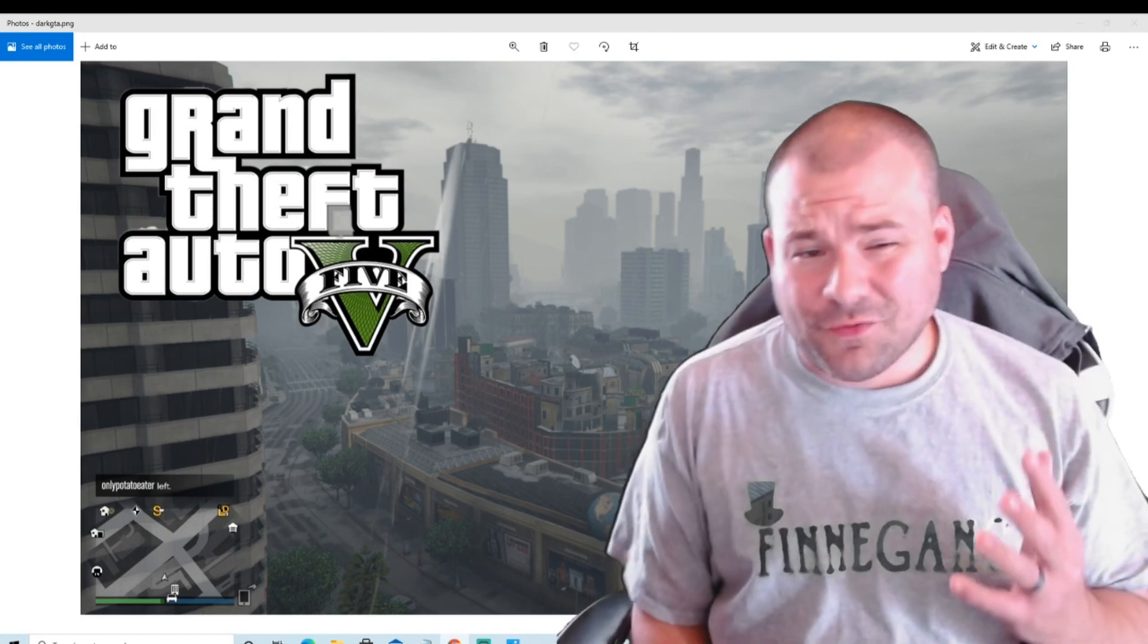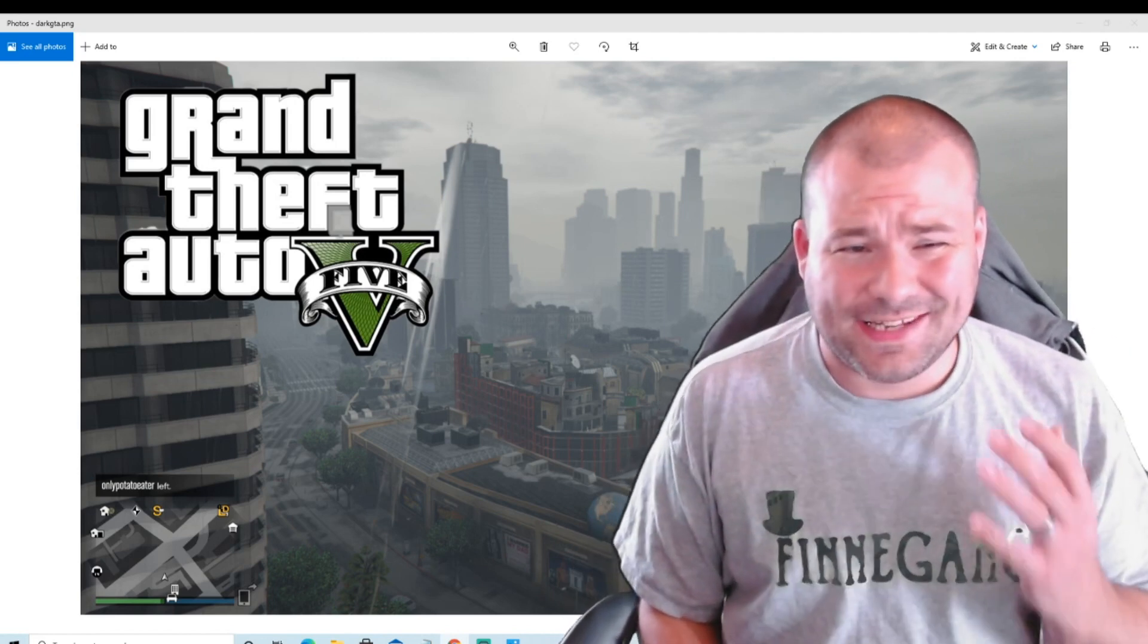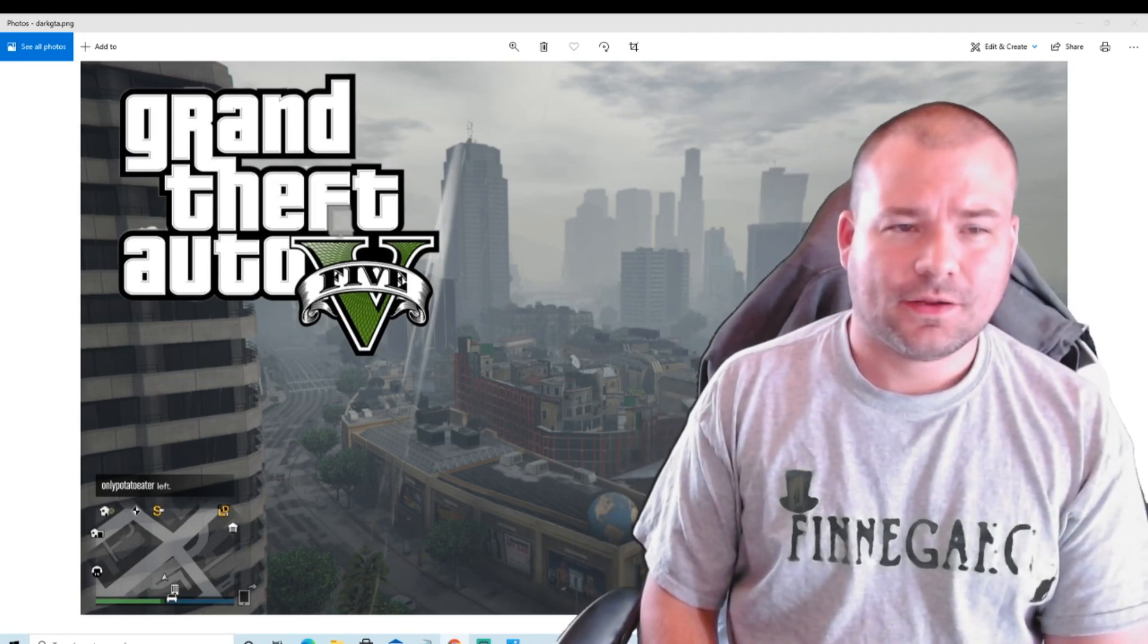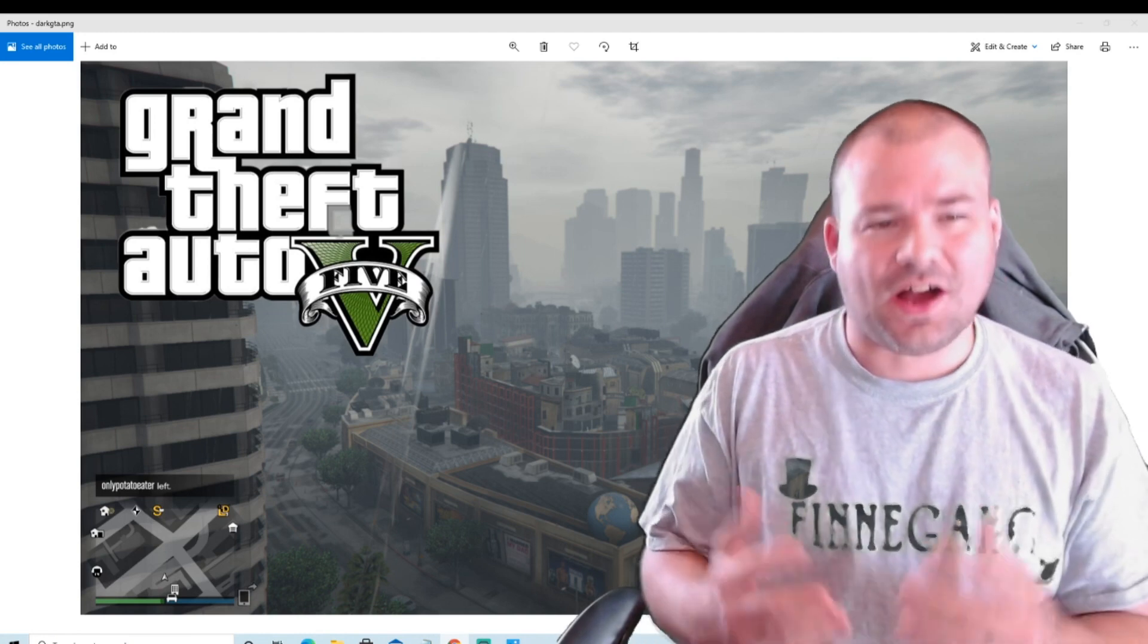Is Grand Theft Auto V a dead game in 2020? Let's discuss.